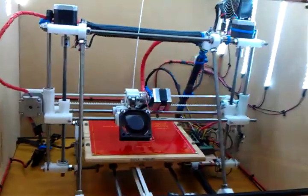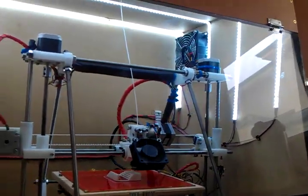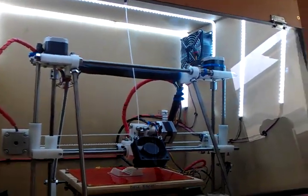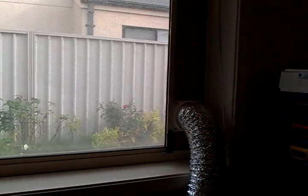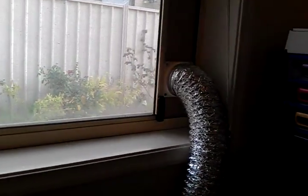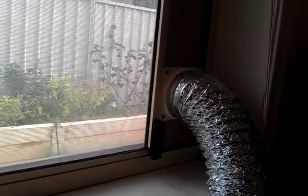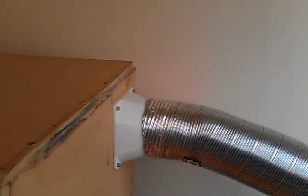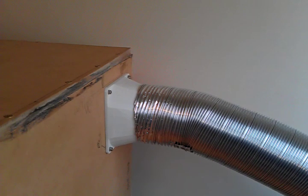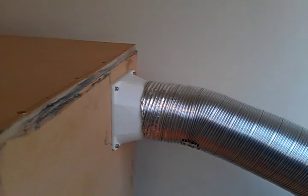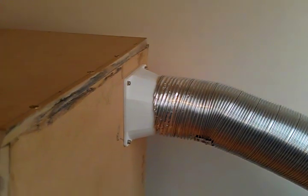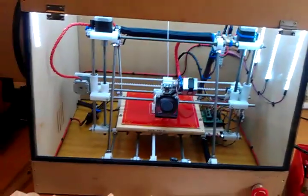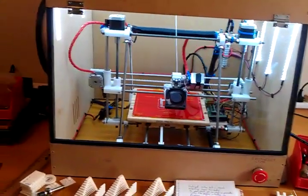The fume extraction is from this extraction fan up here and exhausts out through a 100mm air conditioning duct, which goes up to a window insert that I made up. The 100mm air conditioning duct flange and the 128mm fan exit to 100mm air conditioning duct adapter were also printed off on the printer, and are the largest single prints that I've made.